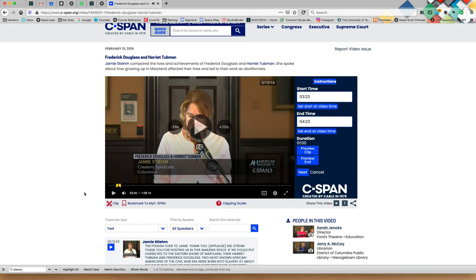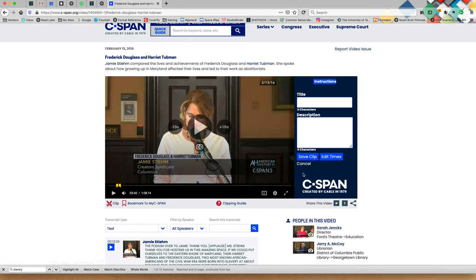Let's stop there. That's an excellent clip. I want to keep that. So let's go to next and press the next button. Now we're going to save that clip. Click the next button and you'll be given instructions on how to make a title. Let's say: 'Douglass and Tubman born' and then add a detailed description.